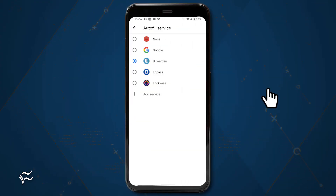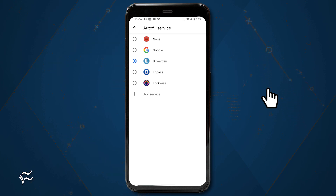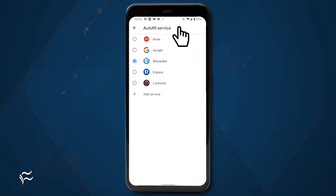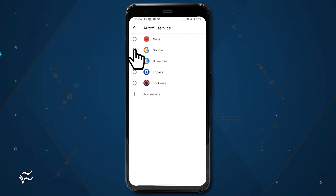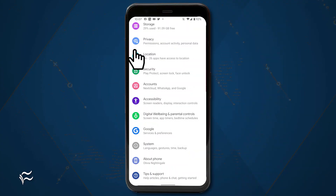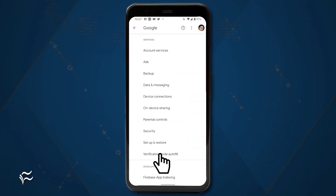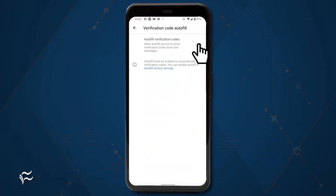To enable SMS Verification Autofill, you must first enable Autofill. To do that, open your Settings app and search for Autofill. In the Autofill service window, tap to enable the service you want to use for Autofill. Next, go back to Settings and then navigate to Google Verification Code Autofill. Tap the On-Off slider until it's in the On position.